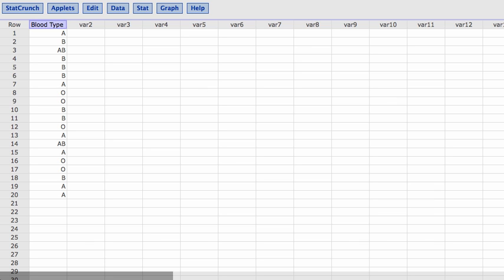So we have in our raw data here the blood type, and that's the only column that we're dealing with. A, B, A, B, and so forth. This matches the data from our previous problem.